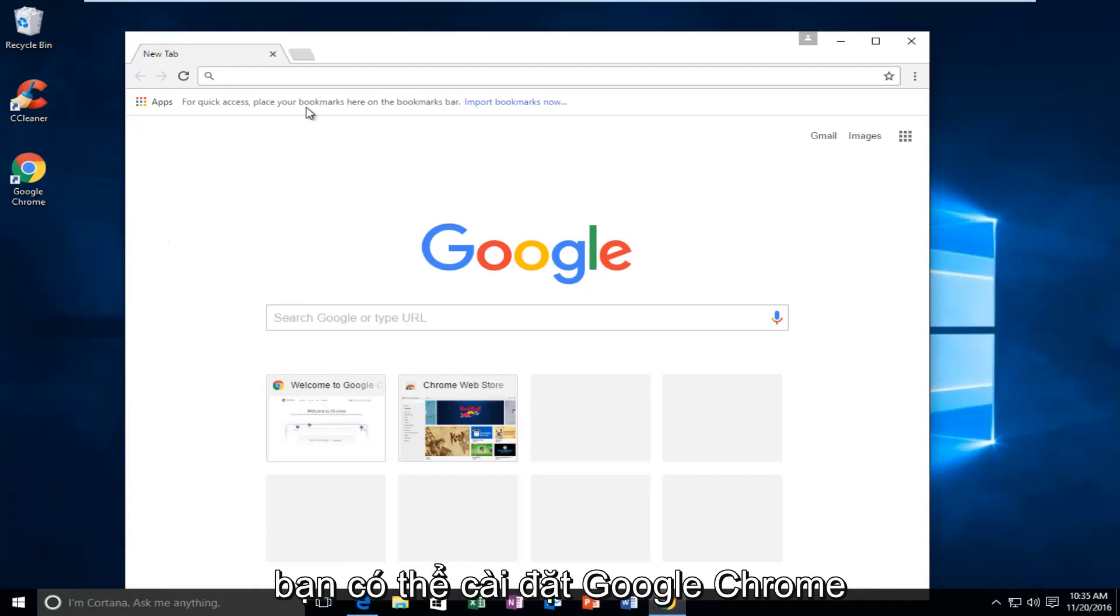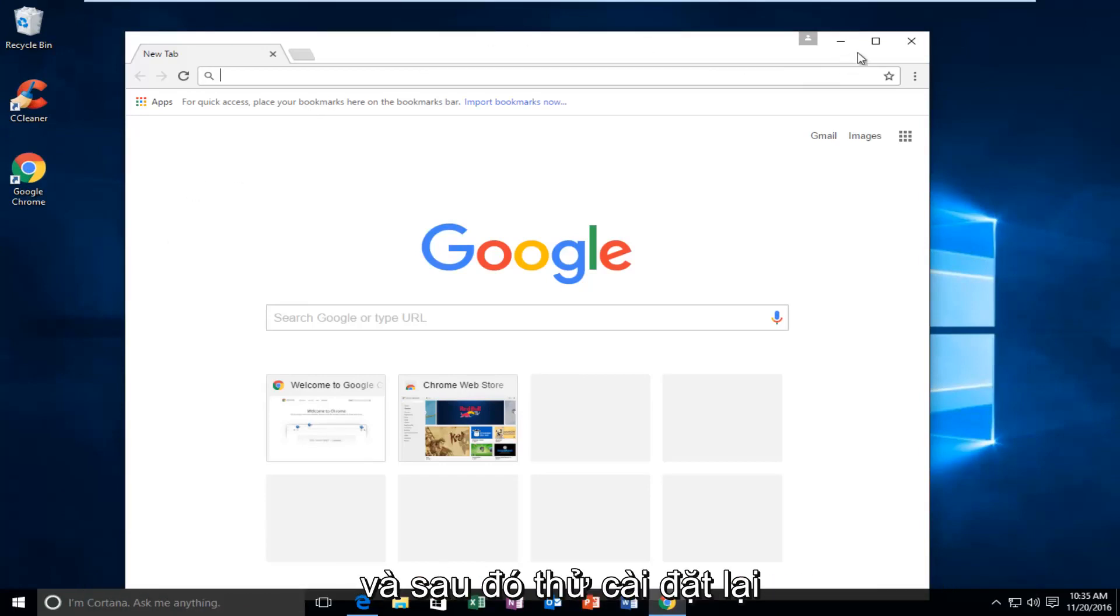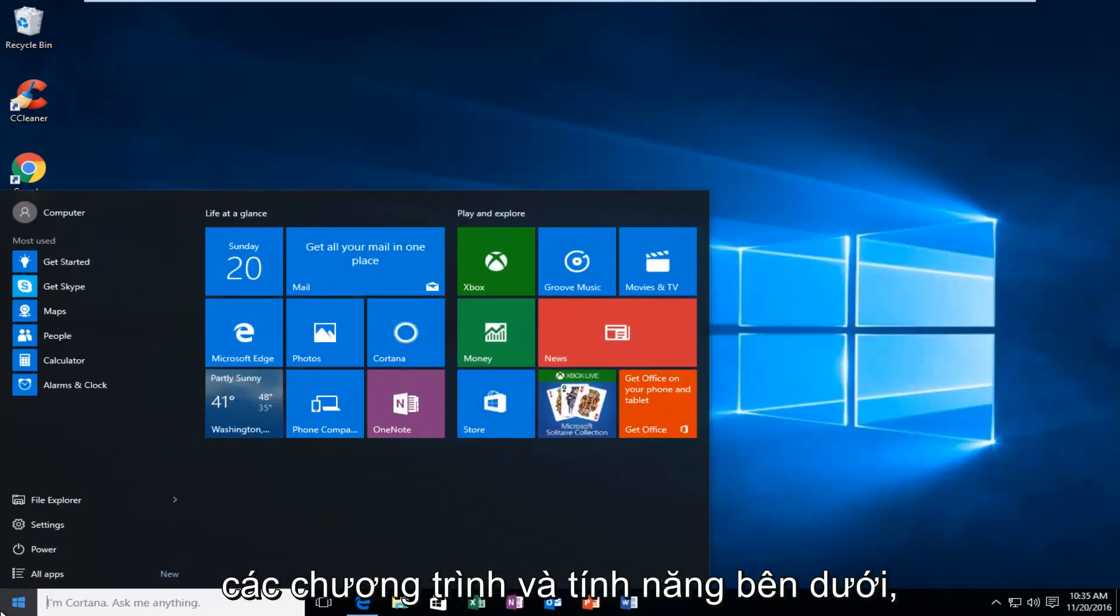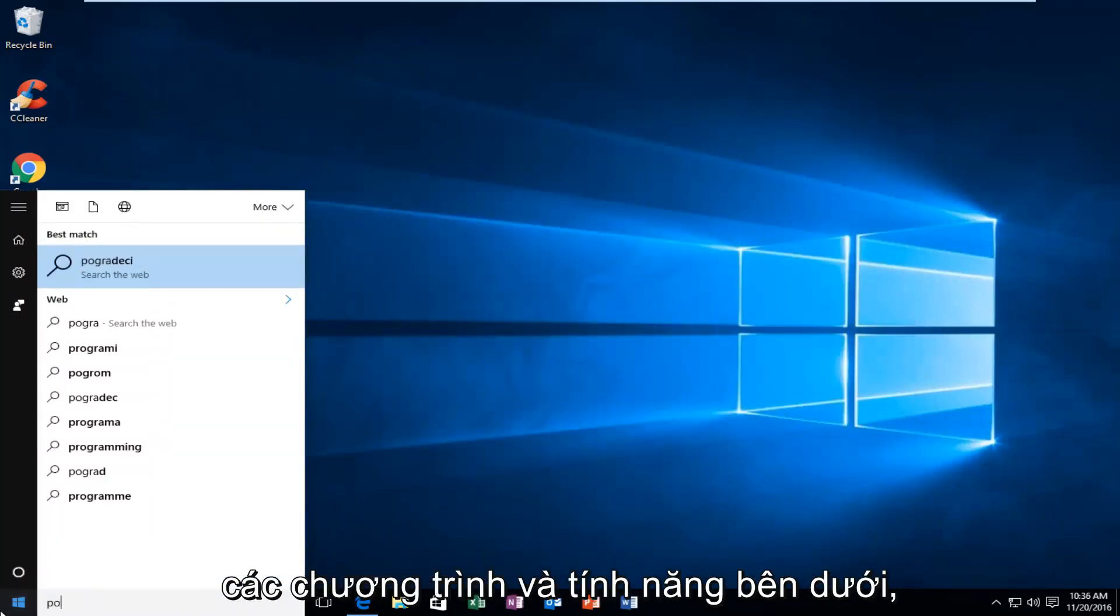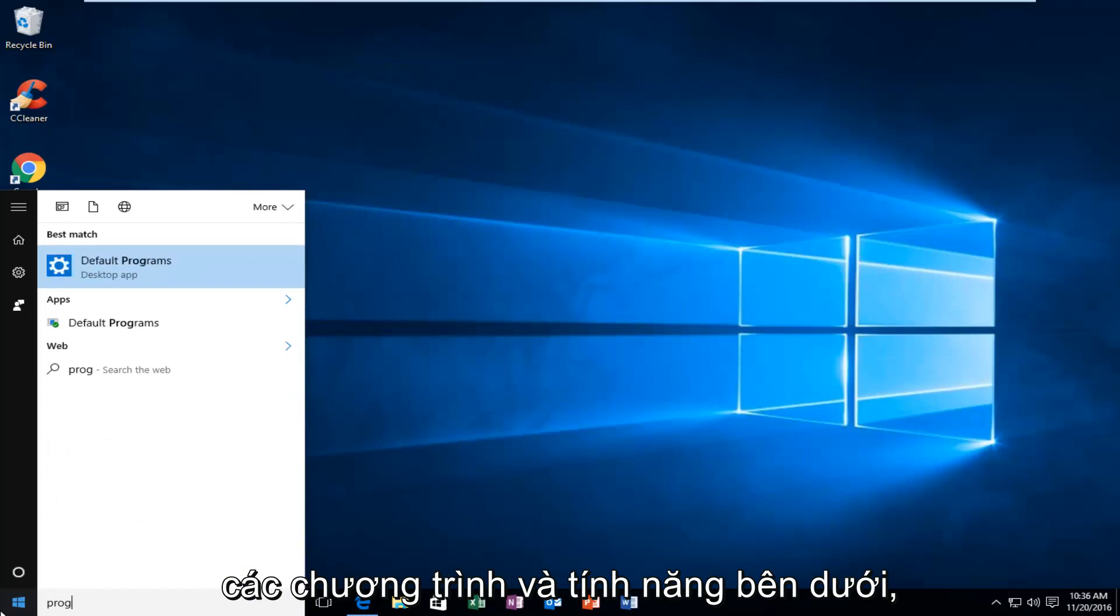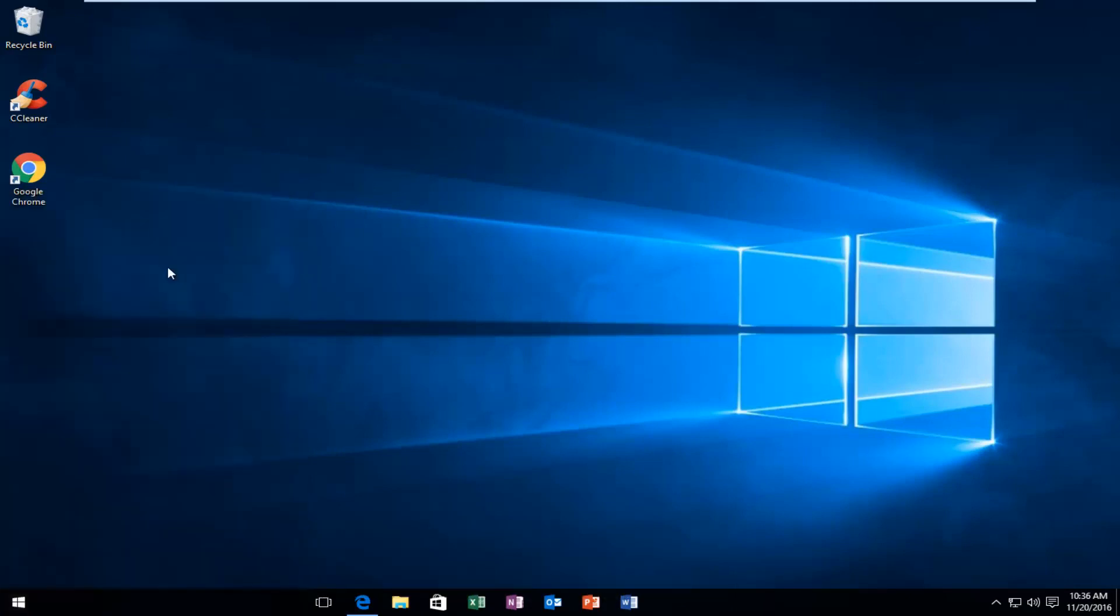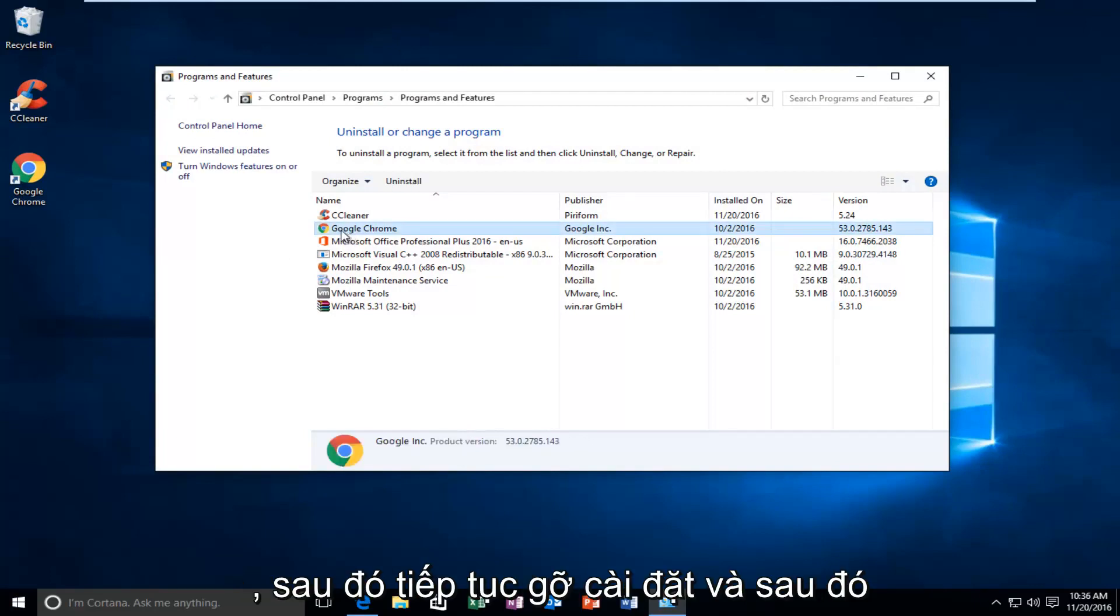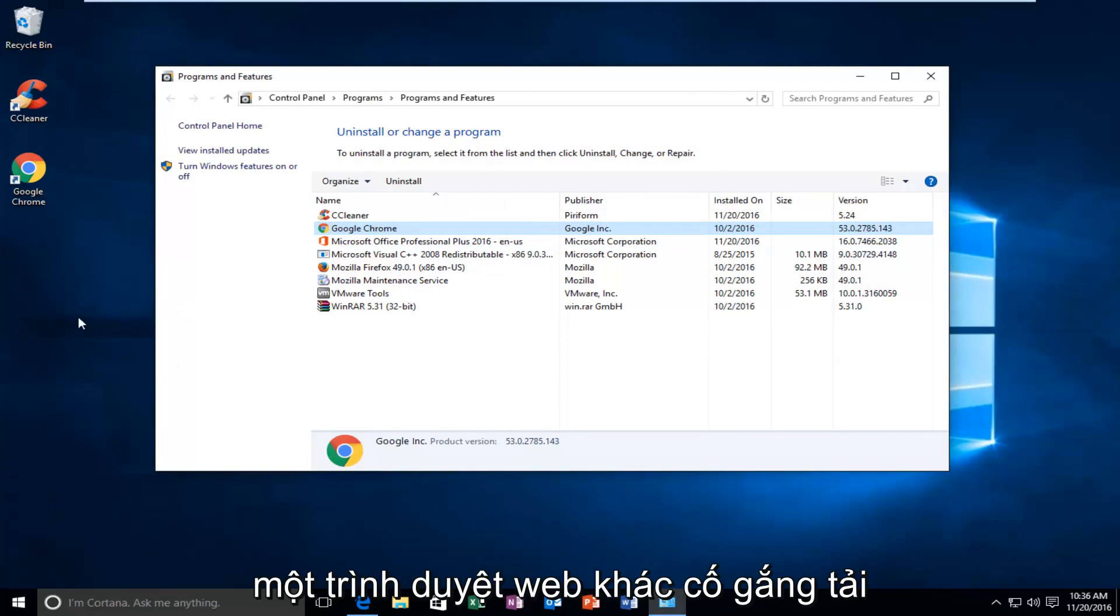Worst case scenario, you can uninstall Google Chrome and then try and reinstall it again using another web browser. So if you went underneath Programs and Features, you can actually click on Google Chrome and then left click on Uninstall and then you would uninstall it and then using another web browser, try and download it and install it once again.